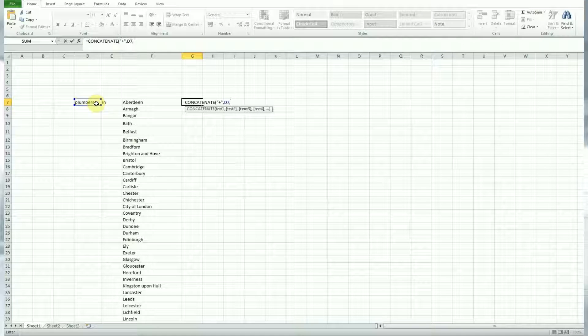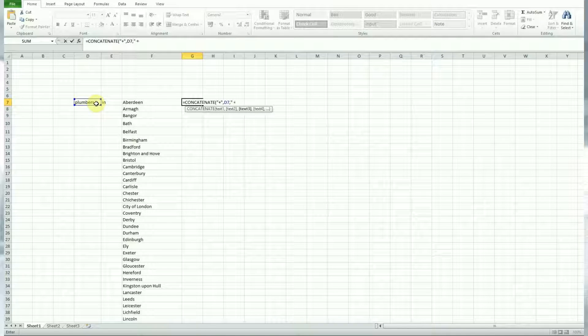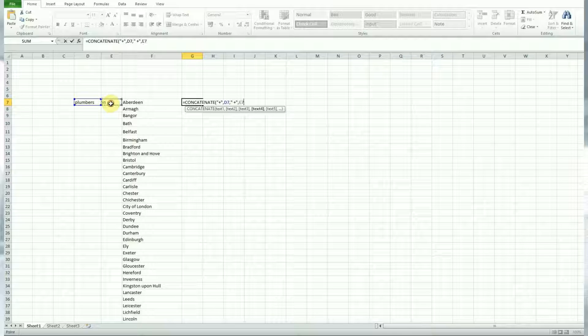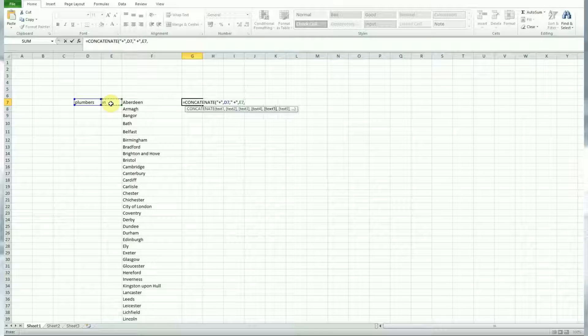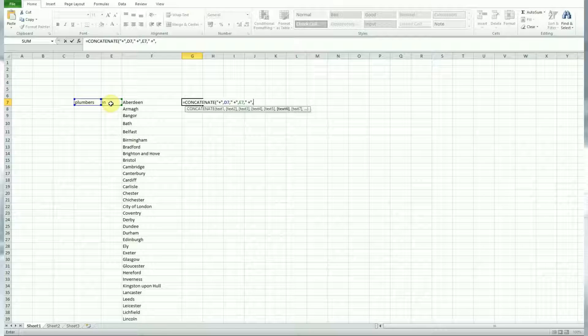So we started the first cell, then we do another comma and then we do another quotation mark and then a space for the space in the next word of the keyword. Then the plus for the modified broad match, then another quotation mark to end it. Another quote to separate the next cell, which is very easy to do.